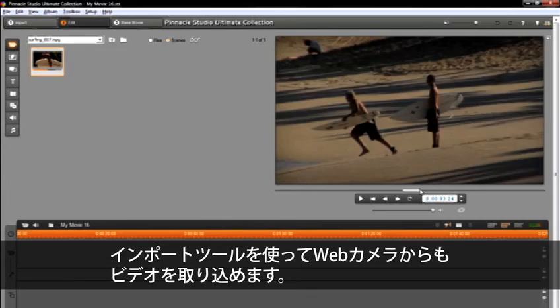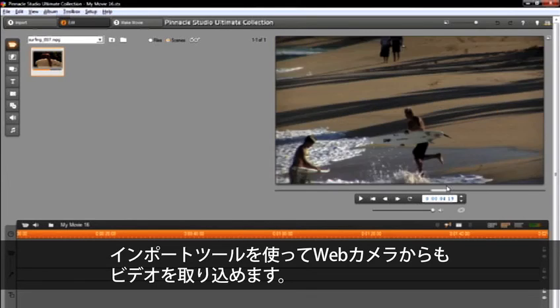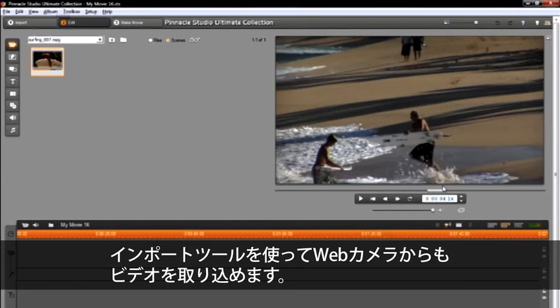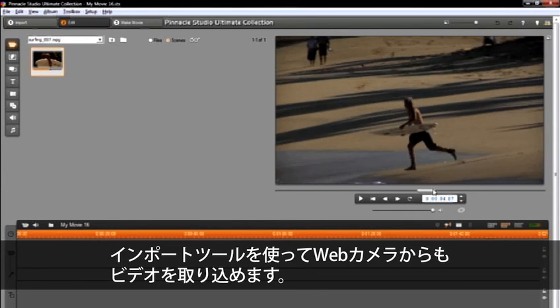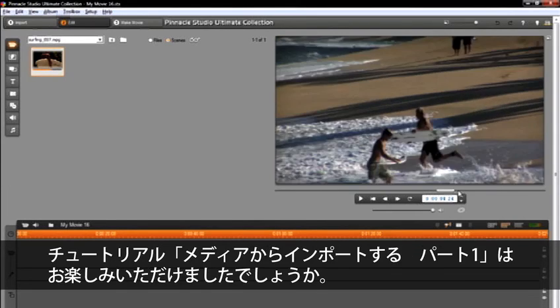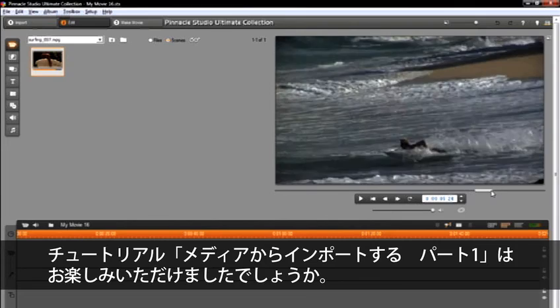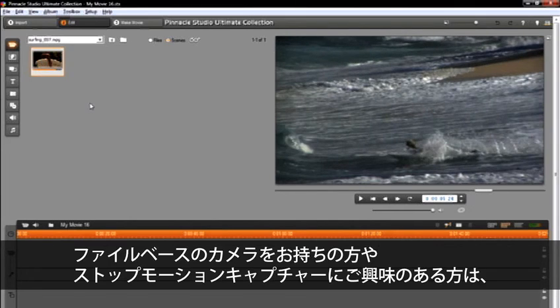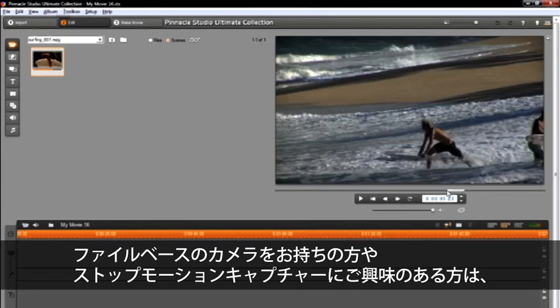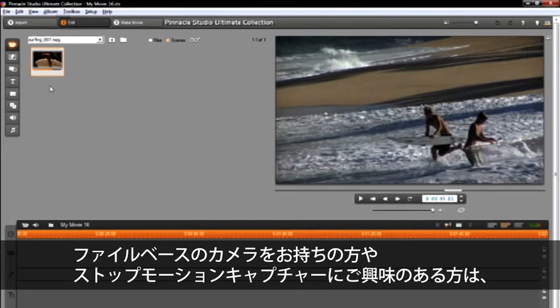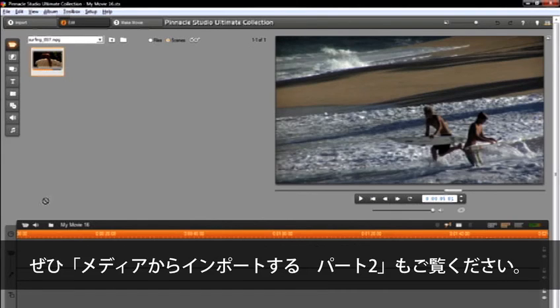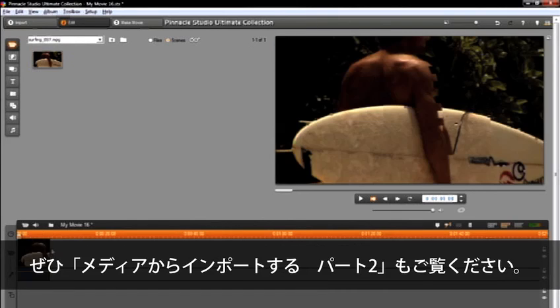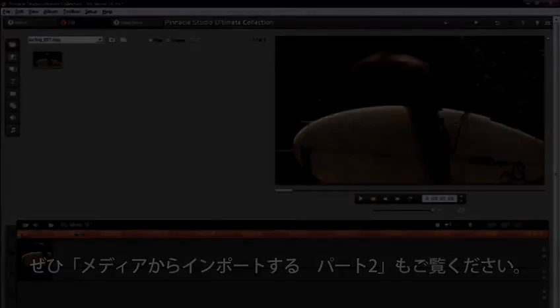I also want to mention that you can also use the import tool to bring in video from your webcam. I hope that you enjoyed this tutorial on Importing Media Part 1. Remember, if you have a file-based camera, or are interested in stop-motion capture, I recommend you watch Importing Media Part 2.